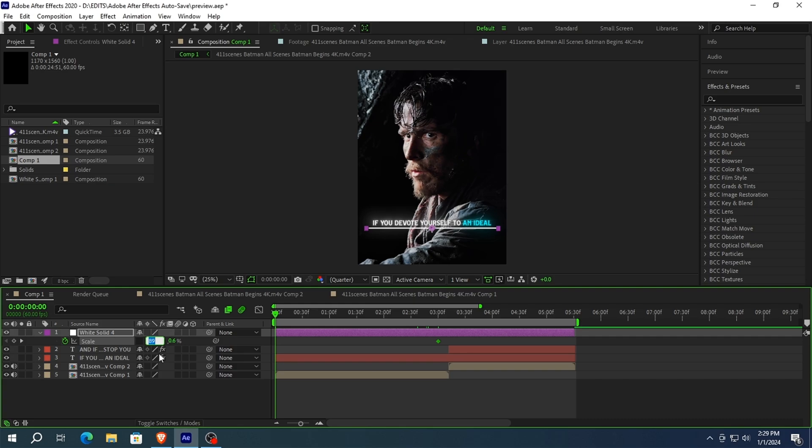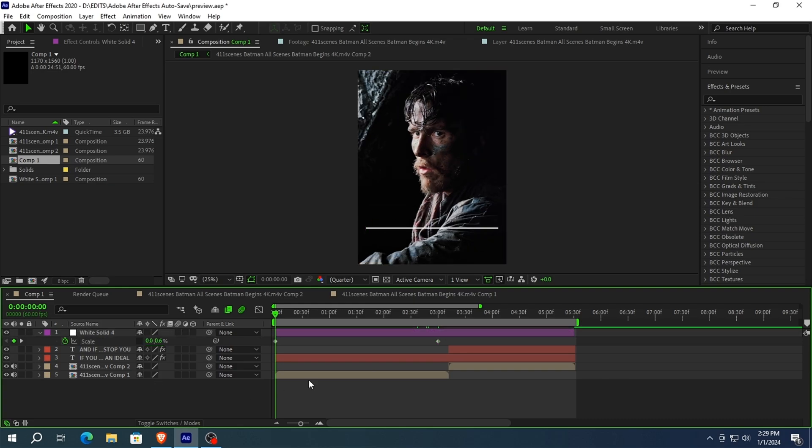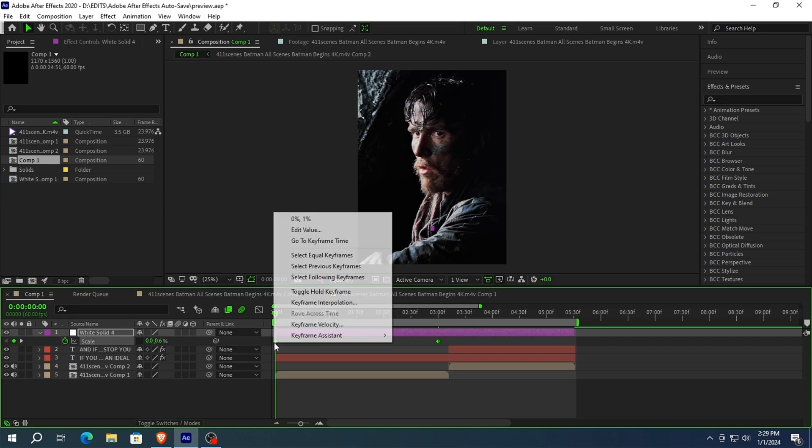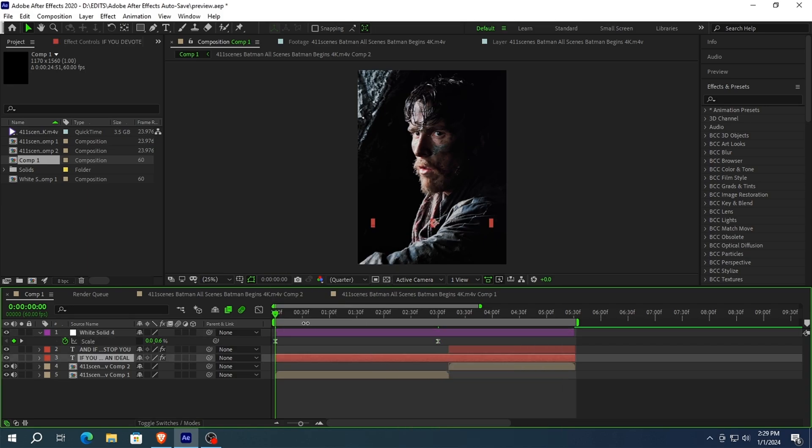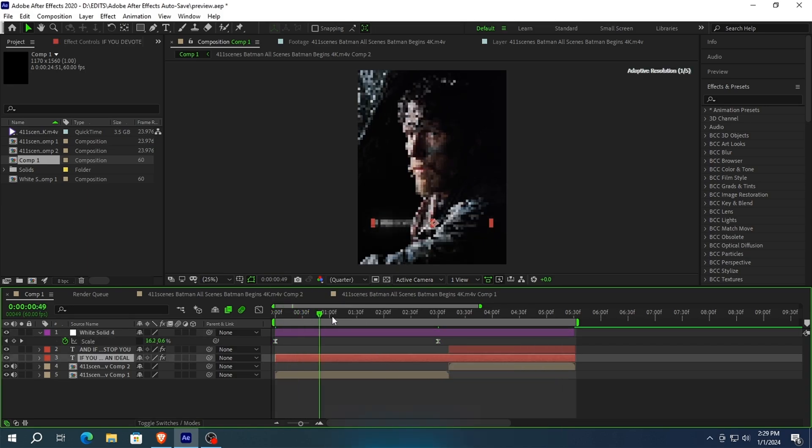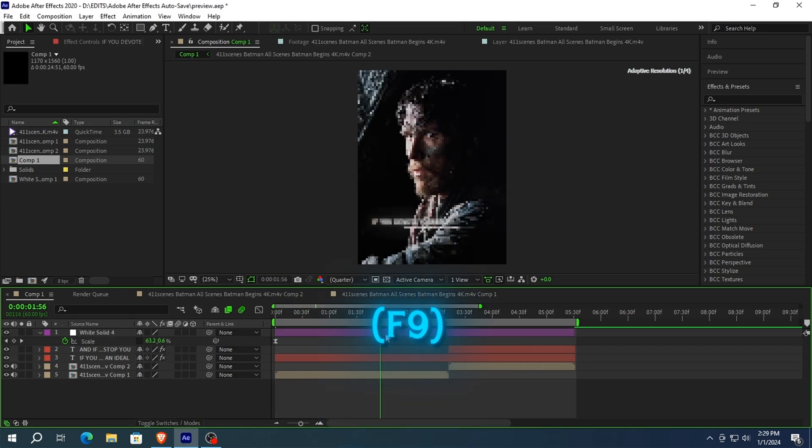Set value at 0. Now we need to make it smooth, so select your keyframes, right click, keyframe assistant, and easy ease them. Or you can press F9 as a shortcut.